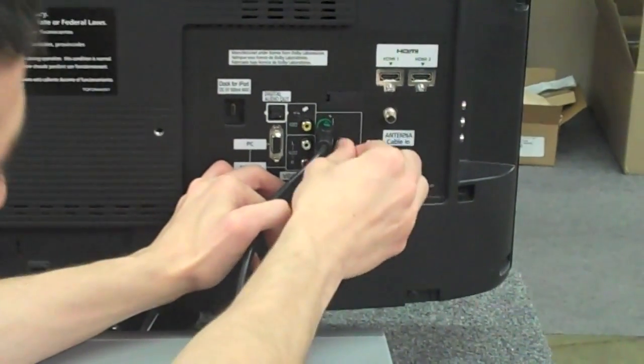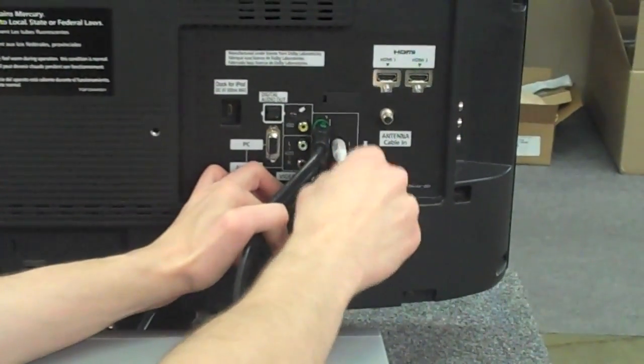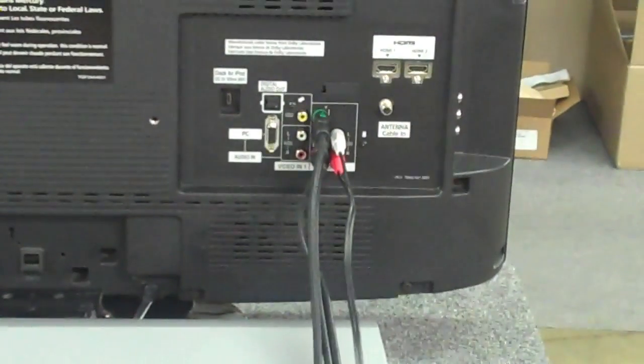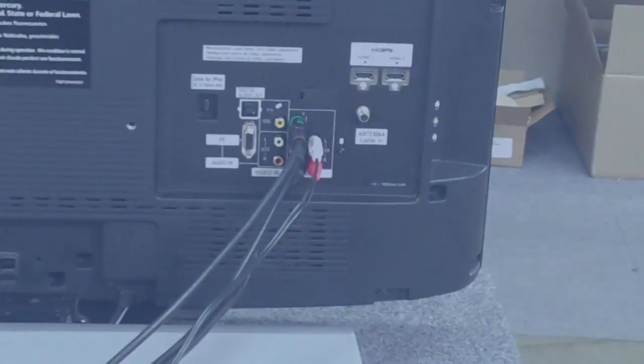Usually it'll have a white box outlining. Now that is component video and audio.